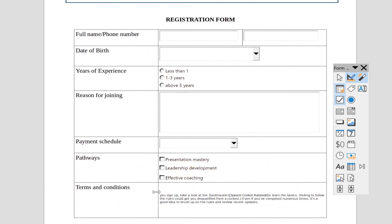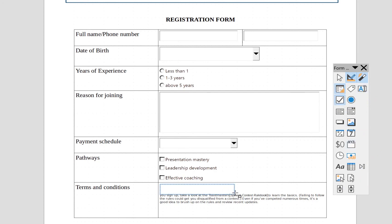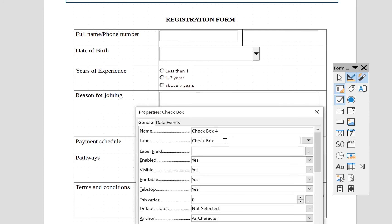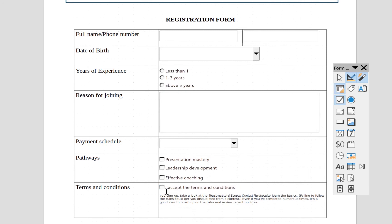The last element is terms and conditions. We add a checkbox here and set the label to 'I accept the terms and conditions'. Close out — when the person wants to accept, they just tick this box.